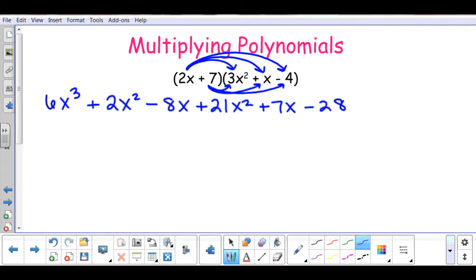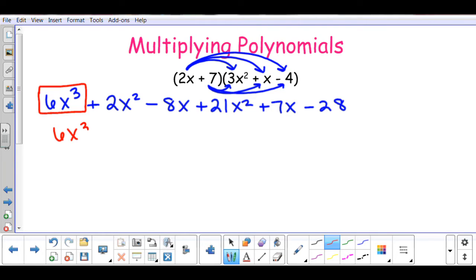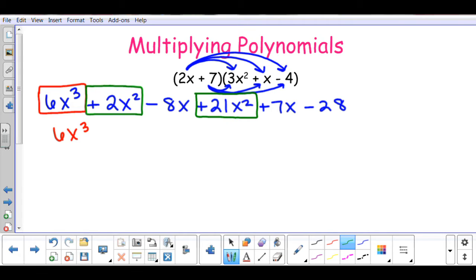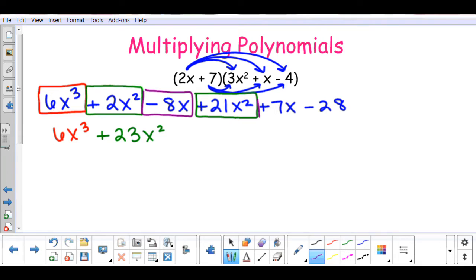The last thing we need to do is put this in standard form and combine our like terms. I'm going to start with the highest degree term of 6x to the third. Then I can combine 2x squared and 21x squared to give me a positive 23x squared. Then I can combine negative 8x and positive 7x to give me negative x, and then negative 28 at the end.